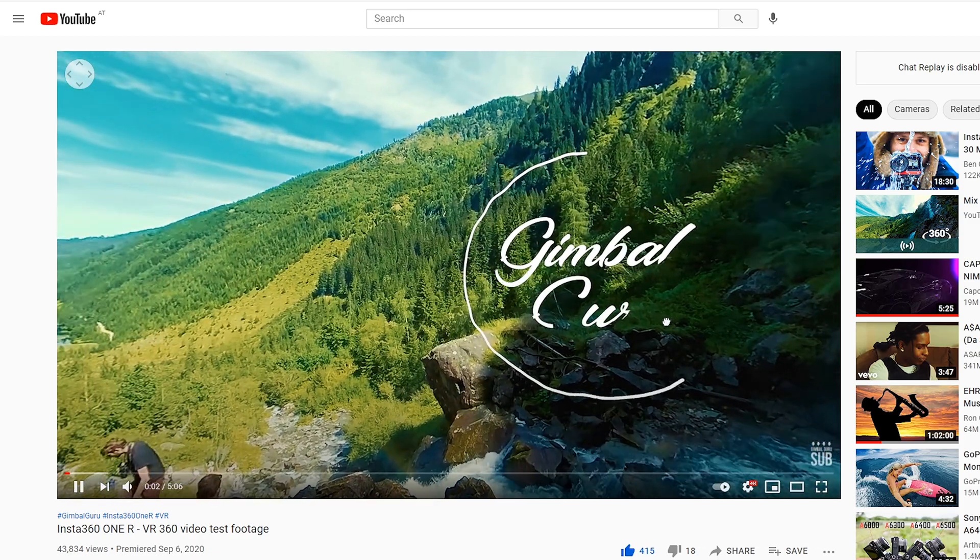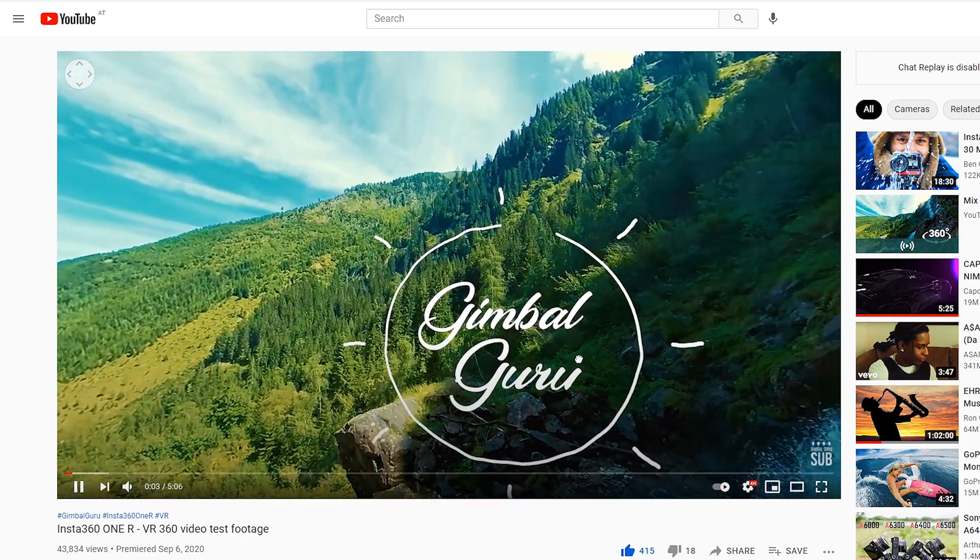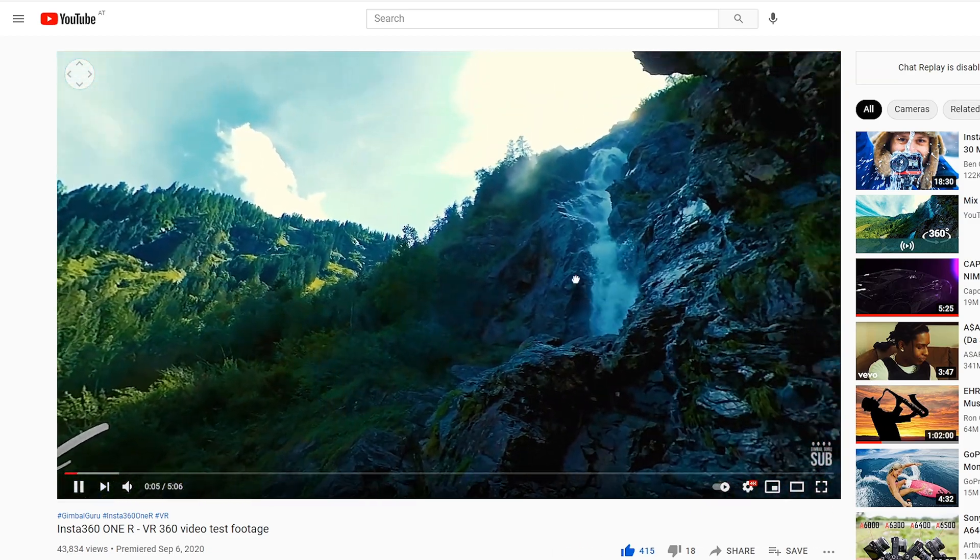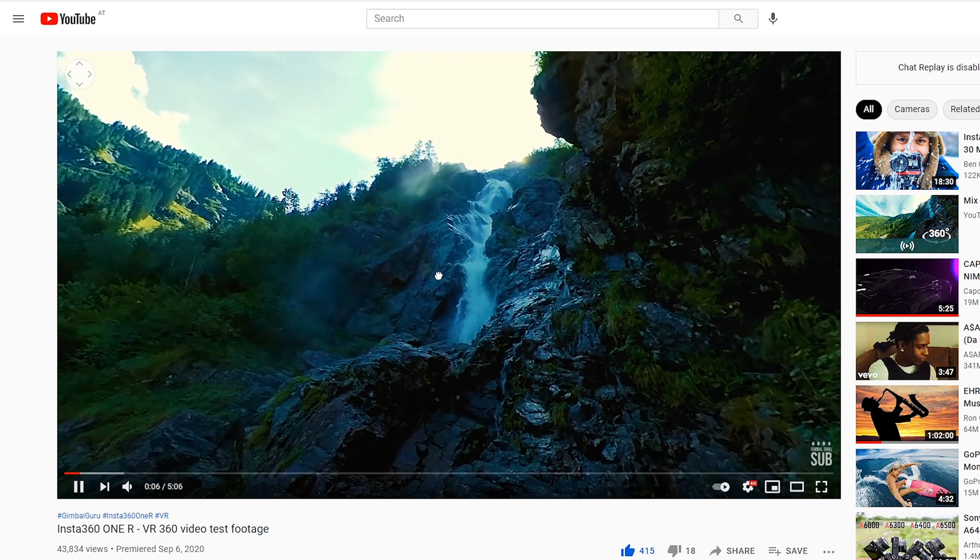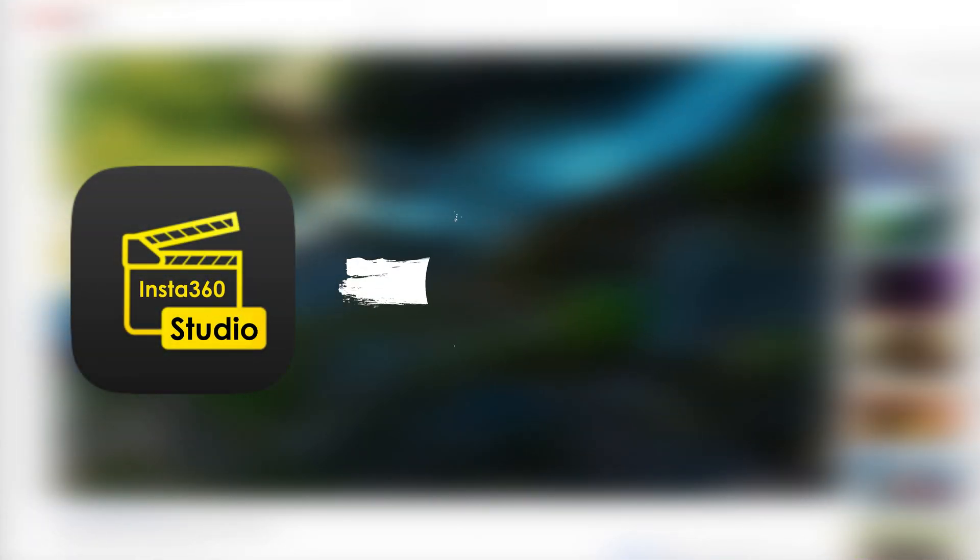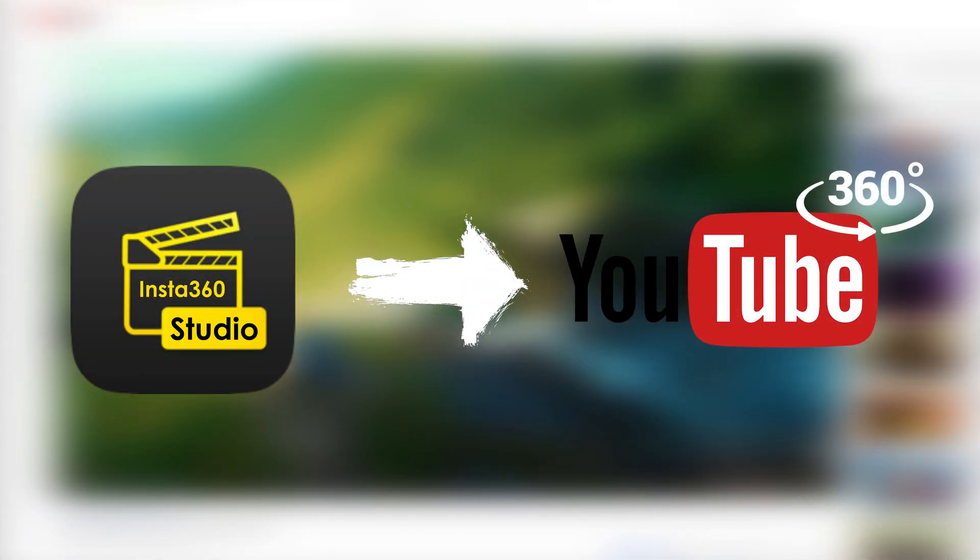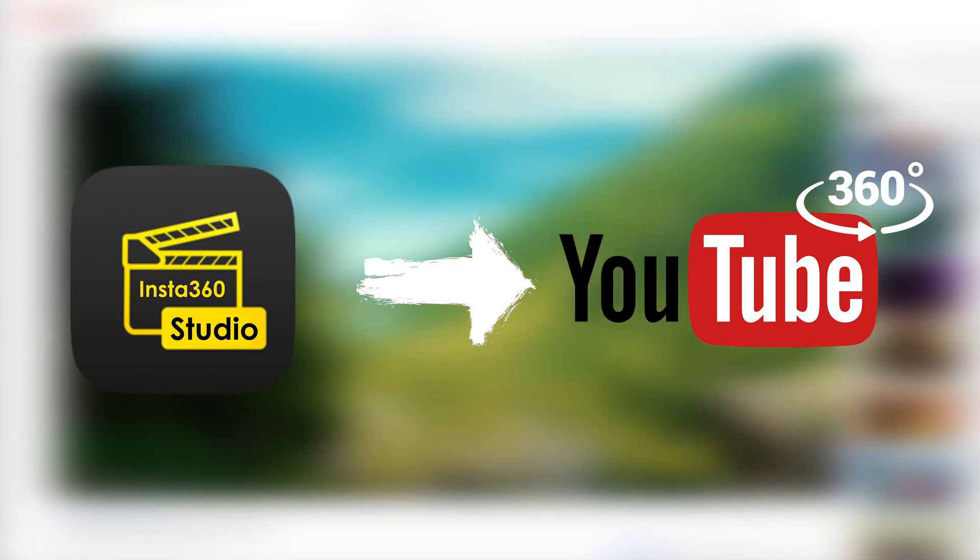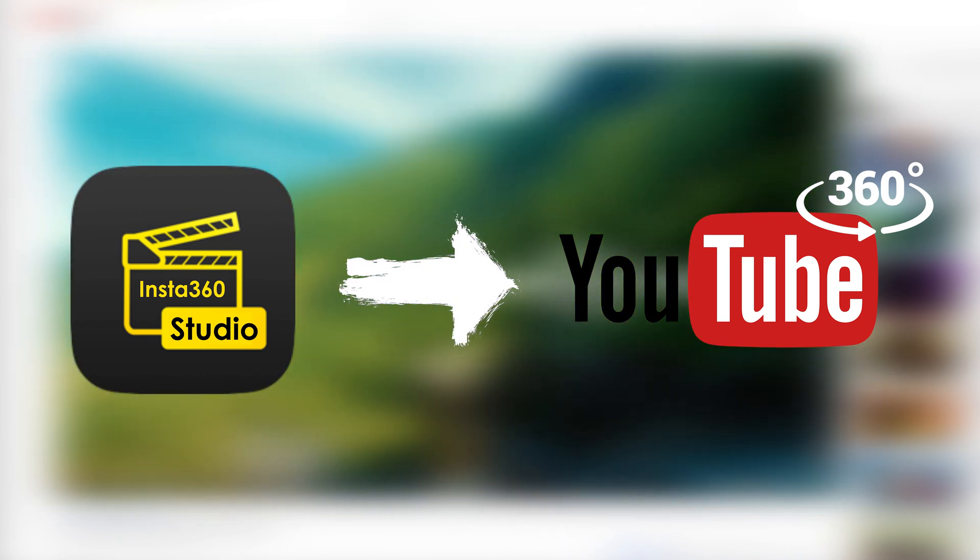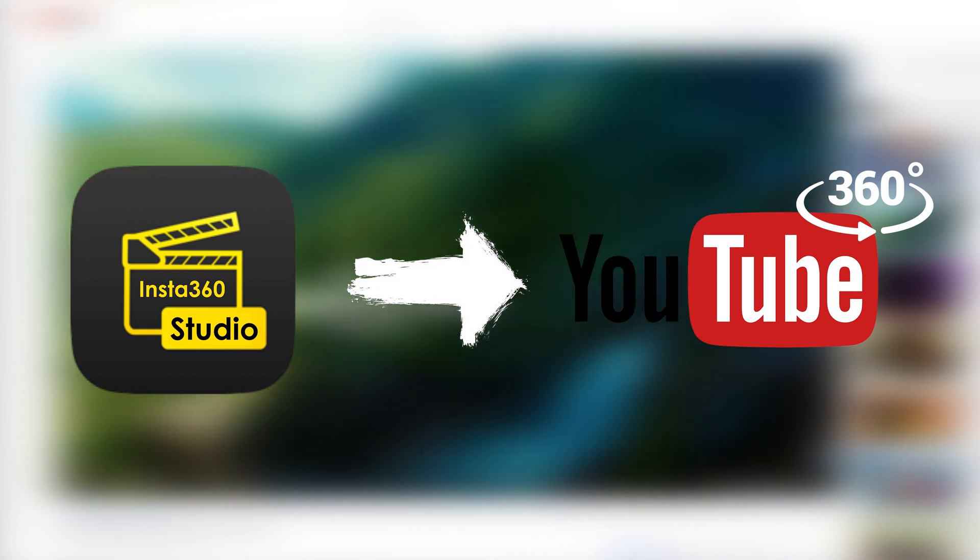You want to know how to upload a 360 degree video created with your Insta360 camera to YouTube or Facebook? In this tutorial I show you how you can do this with Insta360 Studio in just a few clicks.